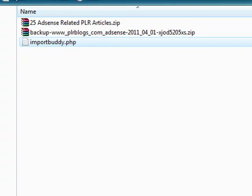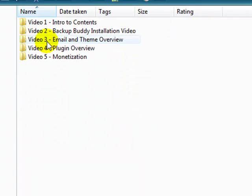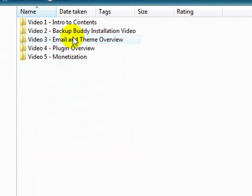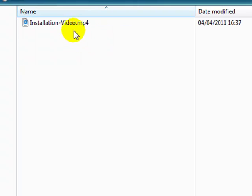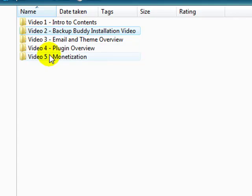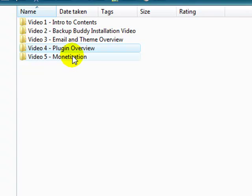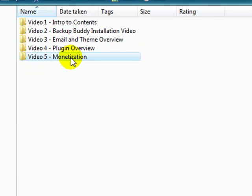Video number two goes over all that. Just click in here. Intro to contents, that's what you're watching now. The backup buddy installation video shows me installing, email and theme overview, plugin overview, where I go over certain aspects of the plugins.